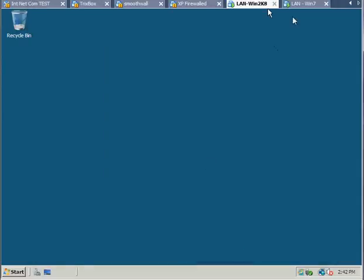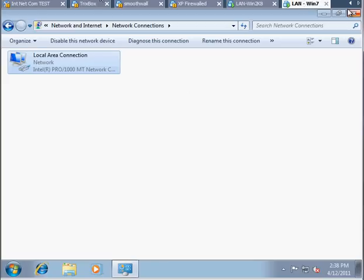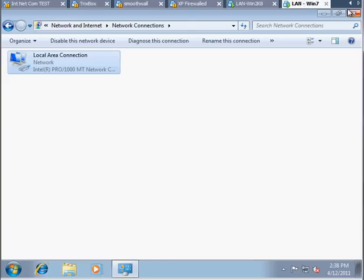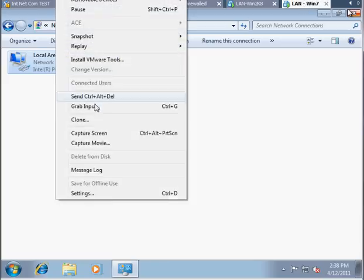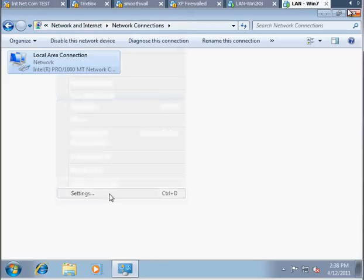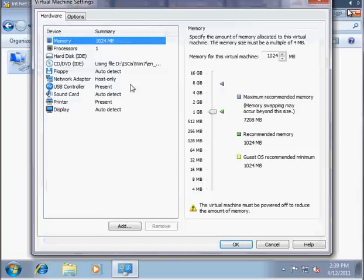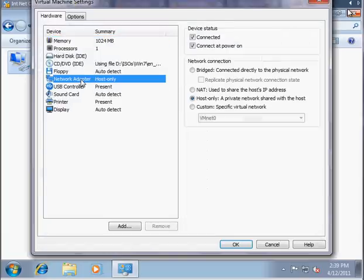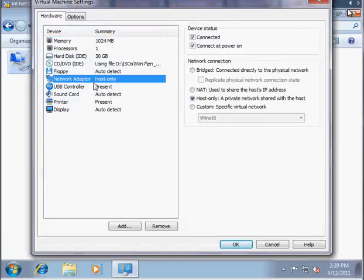And this is my workstation, Windows 7. If I take a look at the settings for it, it is configured to use host only. So it's connected to host only, and it can communicate to the server.